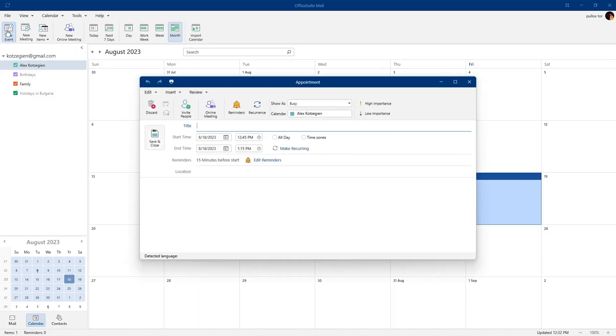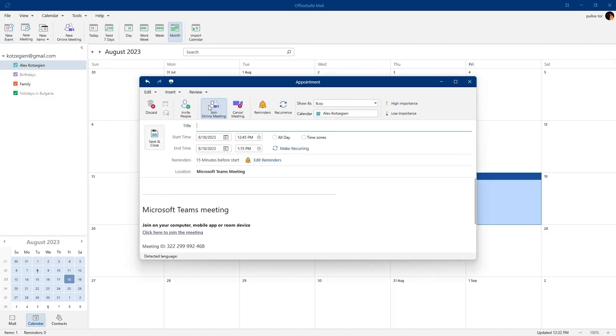Creating calendar events and online meetings with Mail is easy too. So what are you waiting for? Get your hands on OfficeSuite today to level up and get more done without grinding the day away.